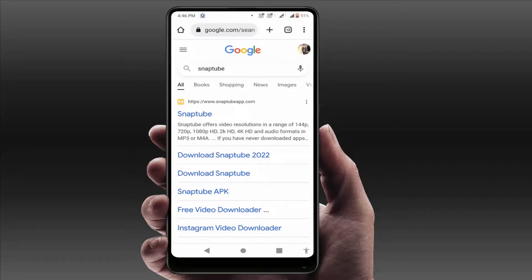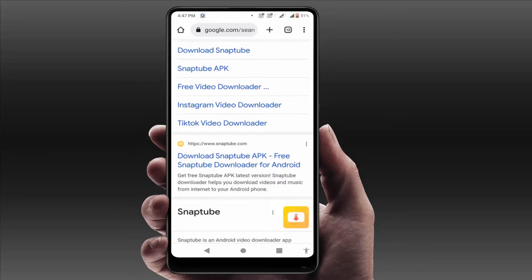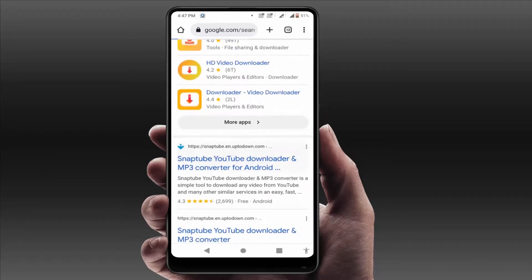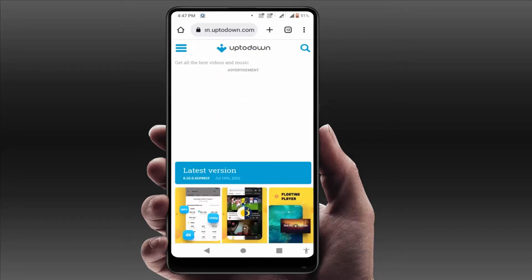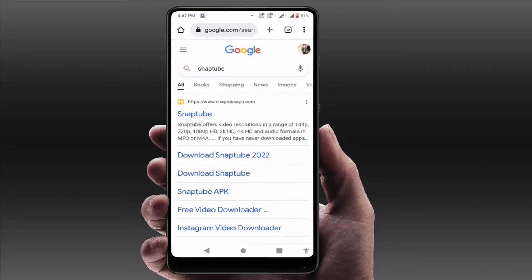In case you are still facing the same problem, you need to download that APK file from a different source or a different website. After downloading from a different source, it will fix your problem 100% and the app will install successfully. These are the easy and simple methods to fix that error.